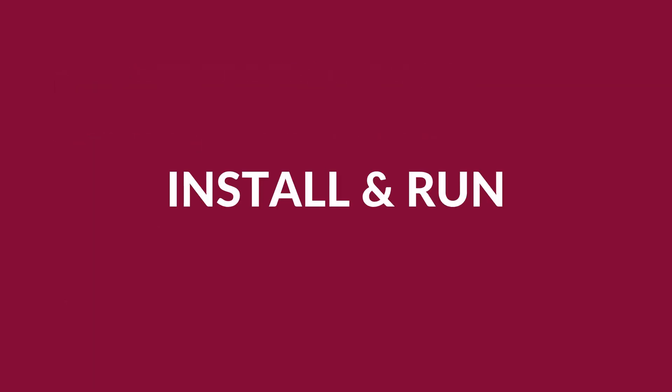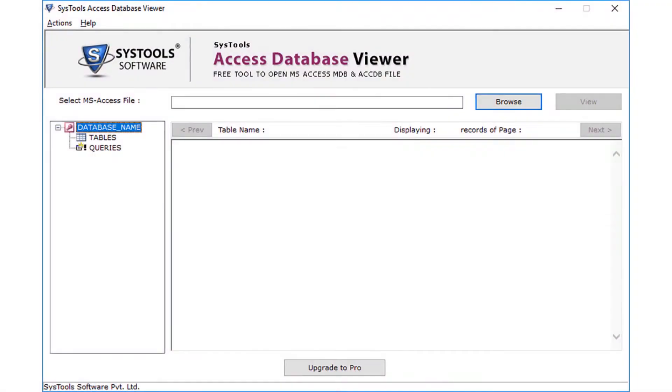Now let's install and run the software to view its functionality. The tool comes with a user-friendly interface.